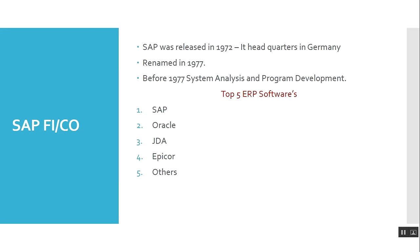SAP's first time in 1972, ex IBM 5 employees launched the company. Headquarters in Germany. In 1977, it was renamed. Before 1977, it was Systems Analysis and Program Development.